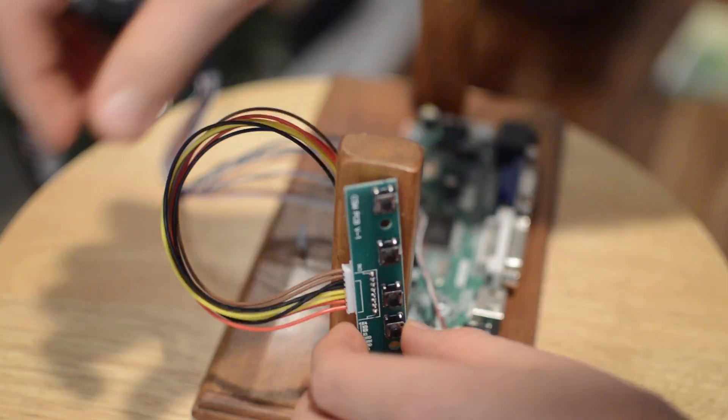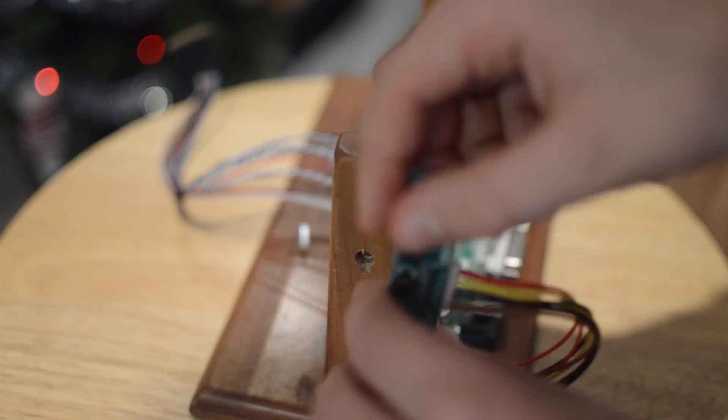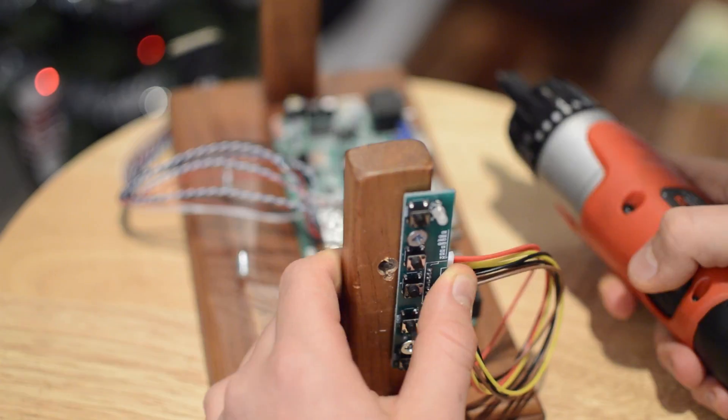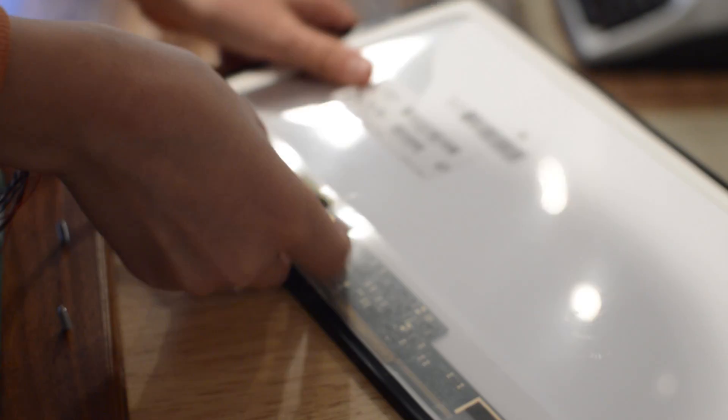Once that was in securely, I screwed in the button board, again using the pre-drilled holes. The final step was simple: plug in the display cable into the LCD.